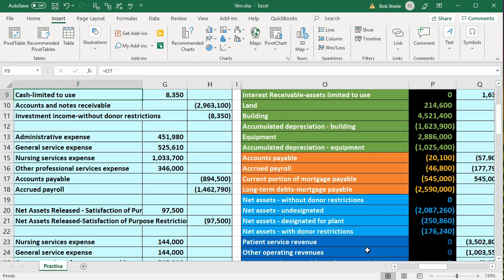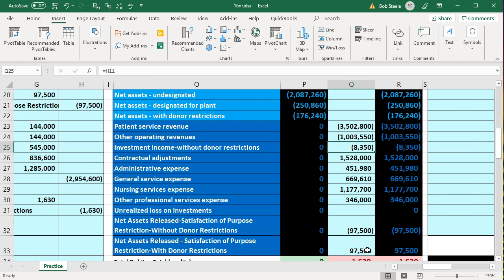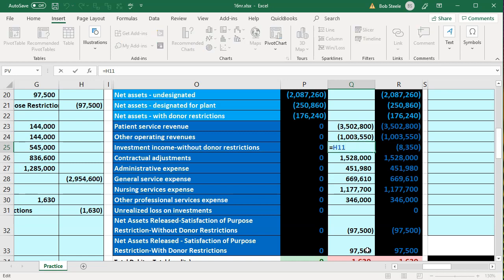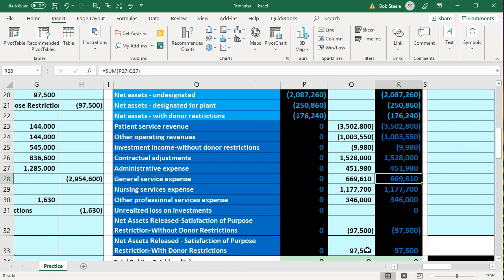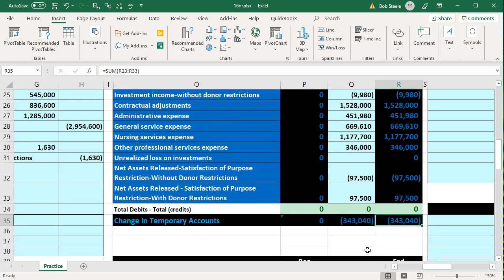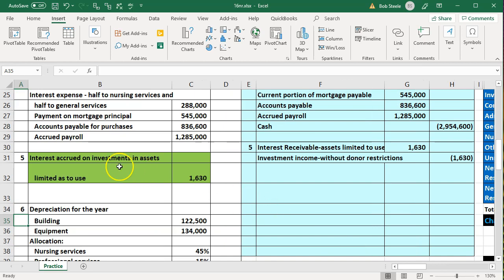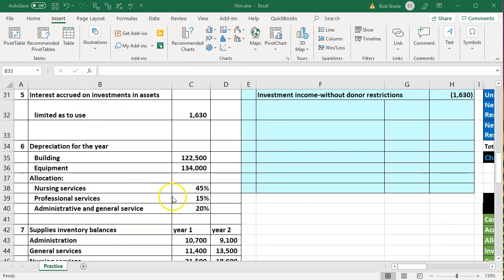Scrolling back down, we are back in balance with green zeros. The effect on temporary accounts is visible — this is essentially the equivalent of net income. Transaction five is complete.